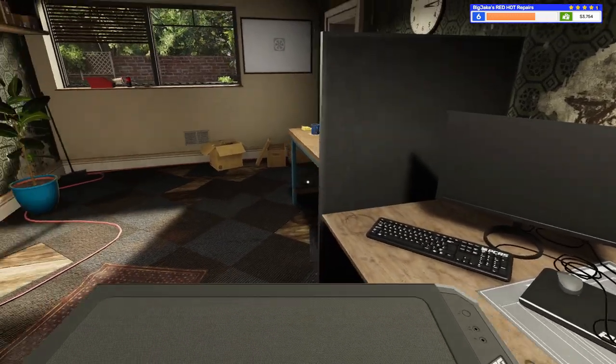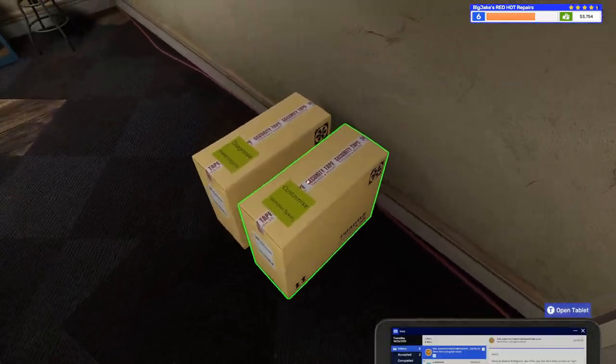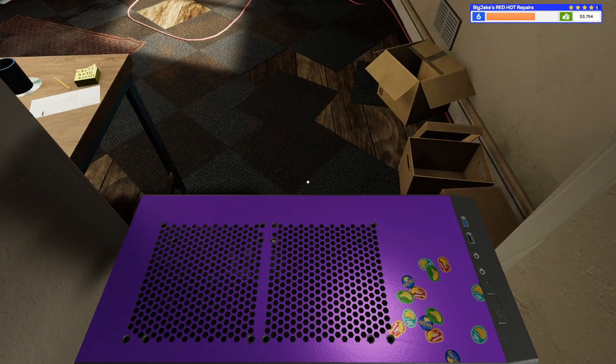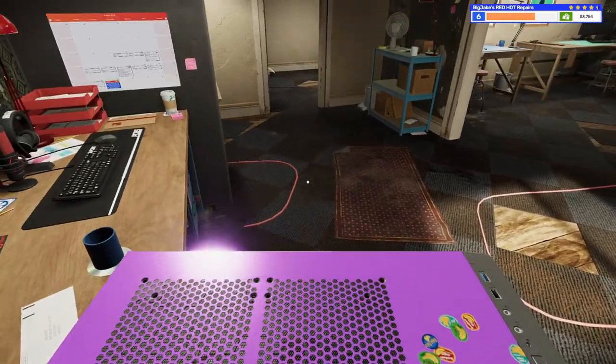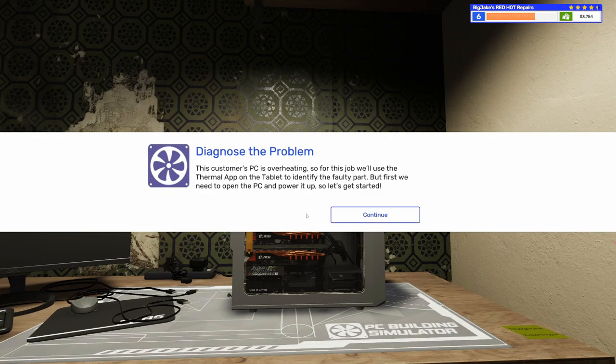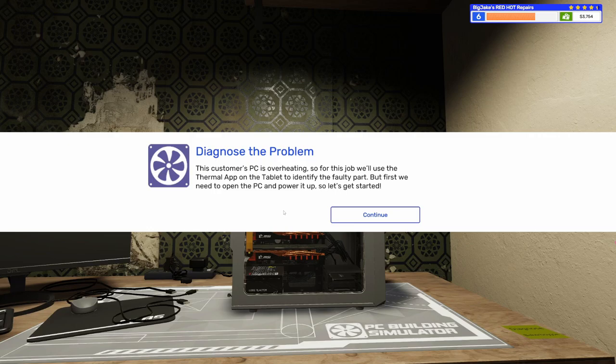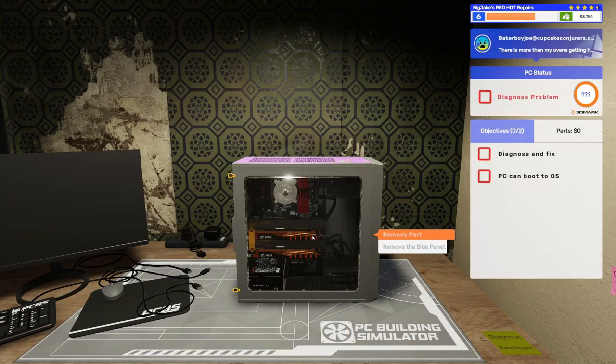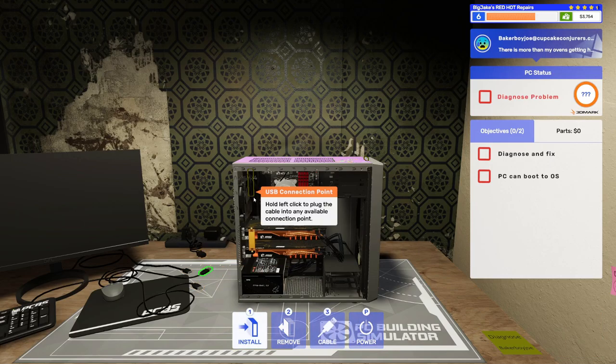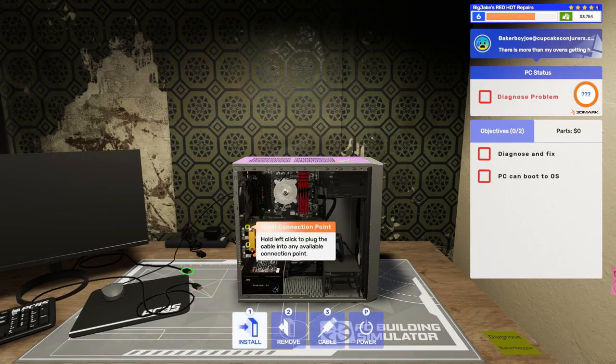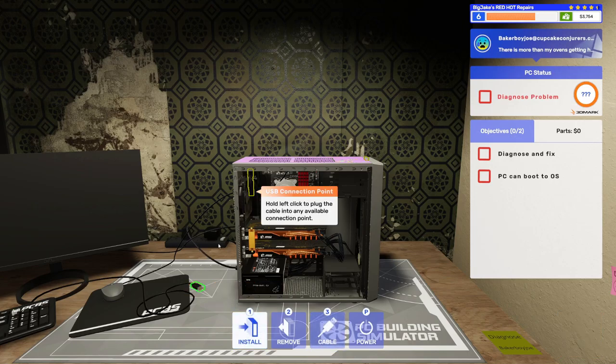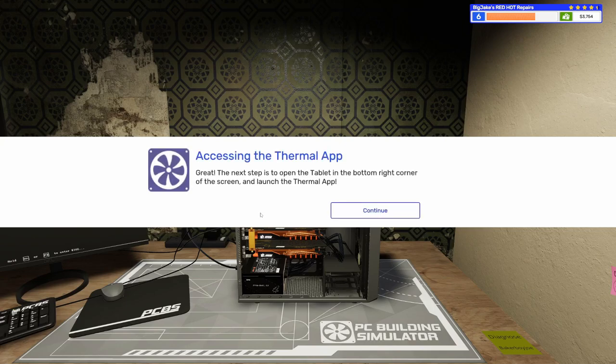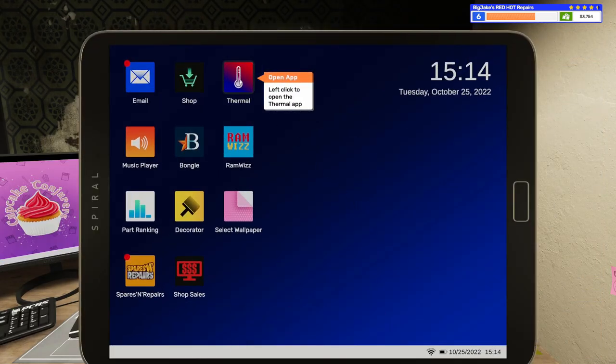Okay. There we go. This thing... This thing's finished, though. Hopefully, the customer is happy. So, let's grab this purple one that has... It looks like banana stickers. Banana stickers all over the top of it. Yeah. Okay. So, this customer's PC is overheating. For this job, we'll be using the thermal app on the tablet to identify the faulty part. But first, we need to open the PC and power it up. So, let's get started. So, here's our tutorial on how to use the thermal app. Can I... Oh, my gosh. I can't use my auto... My auto cabling. They're going to make me do it the slow way. Thanks. Thanks a lot. Okay. Great. The next step is to open the tablet and launch the thermal app.